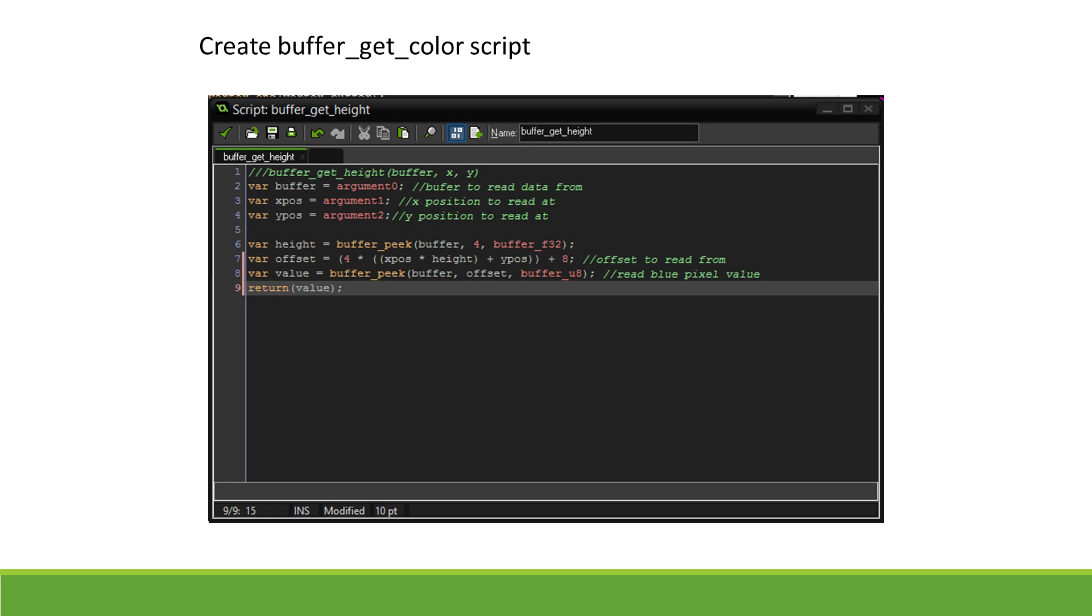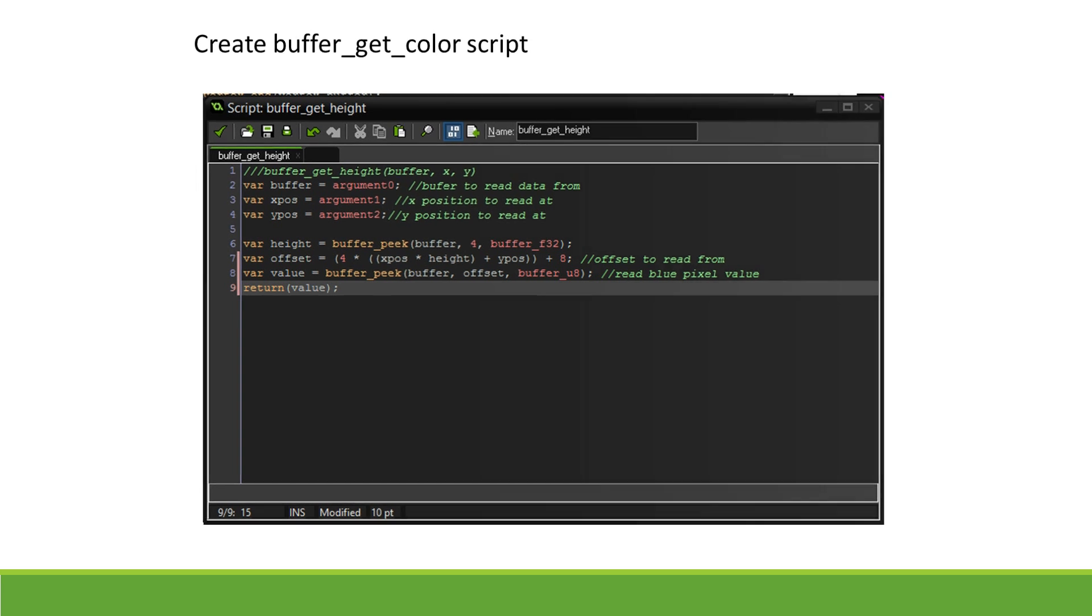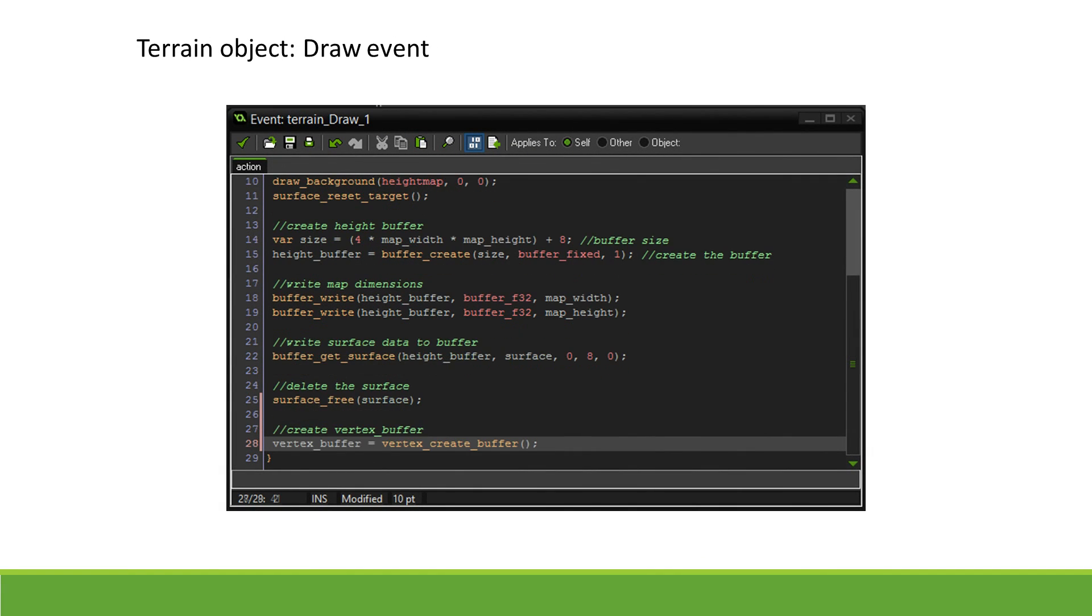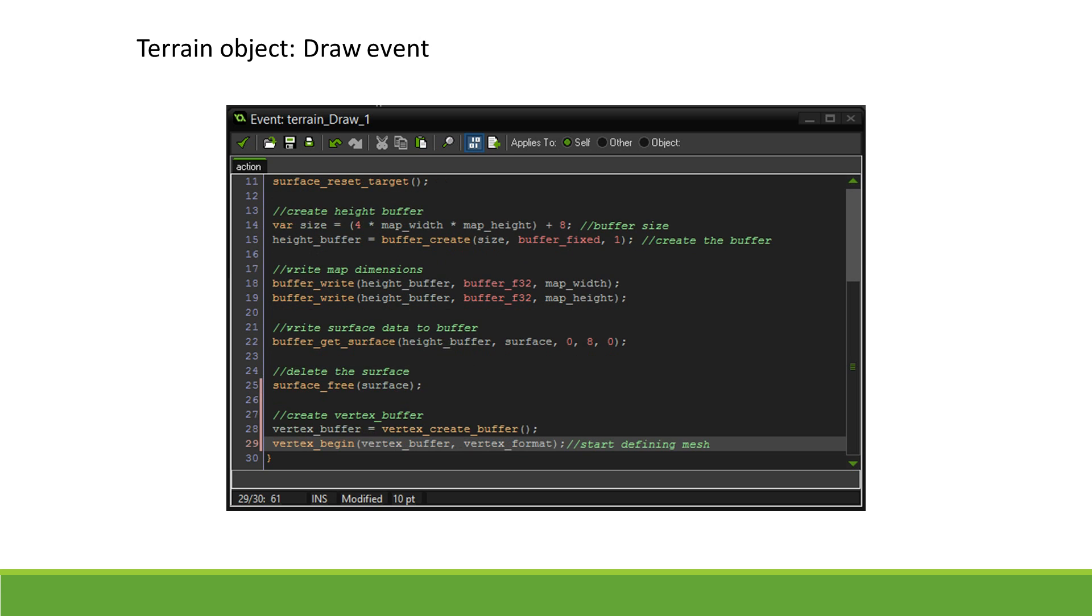The next step is creating our vertex buffer. We go back into the draw event. We initialize a variable, vertexBuffer, and set it to vertex_create_buffer to create our new vertex buffer. We then call vertex_begin, with the first argument being our newly created vertex buffer and the second our vertex format to indicate that we have started building our mesh using our format.